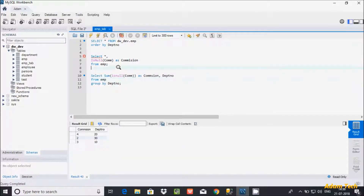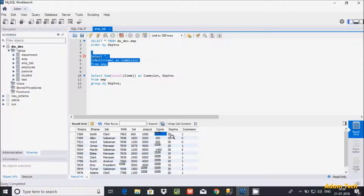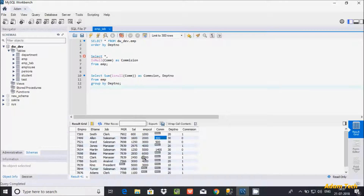So the use of IS NULL is: if the value is null it returns 1, and if the value is any integer or string value it returns 0. If you want to provide a meaningful replacement value when null is found — whatever the user enters is returned — then you need to use IFNULL function.